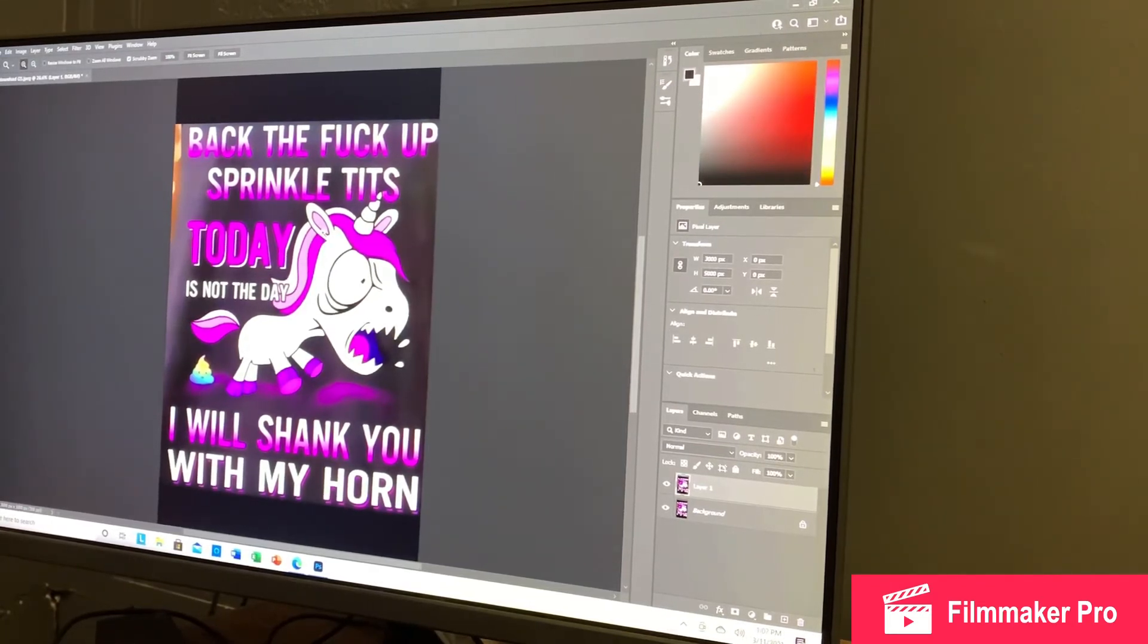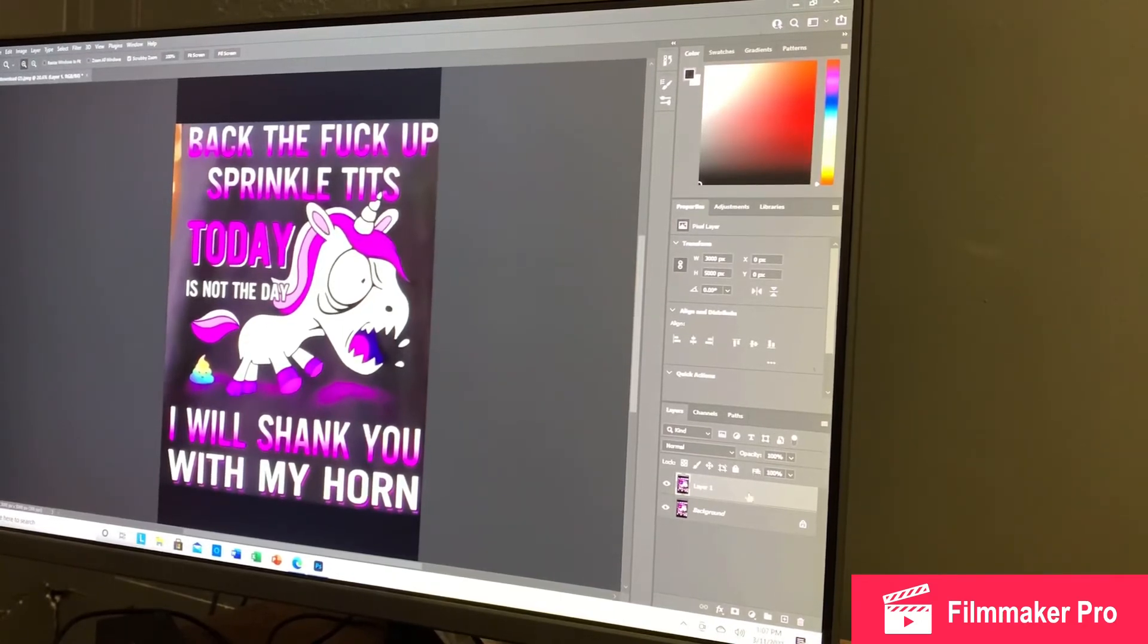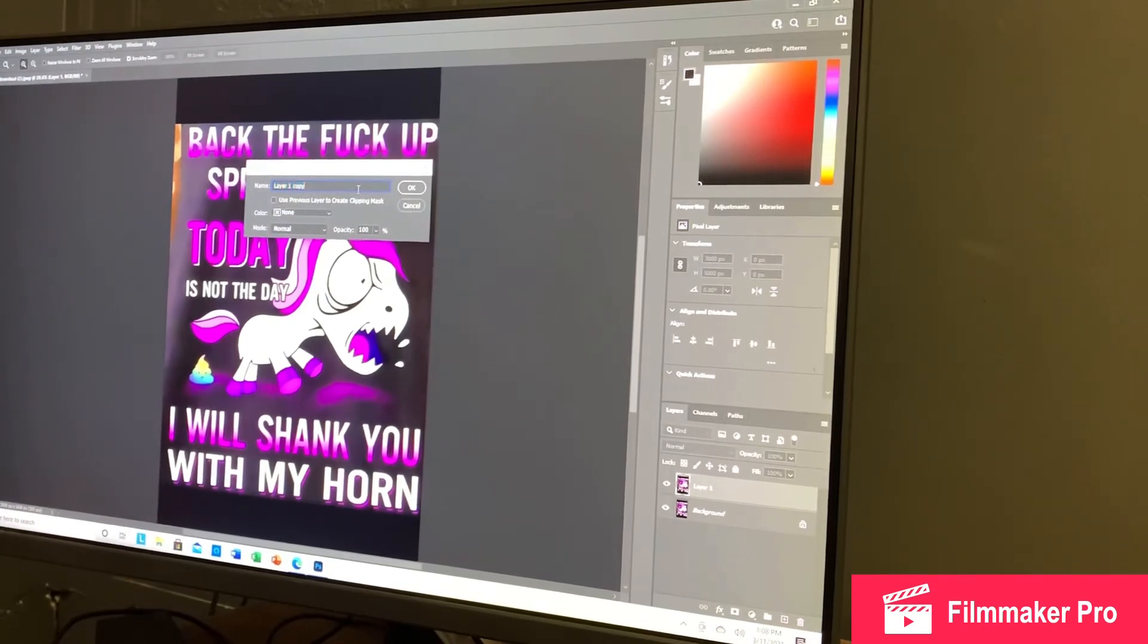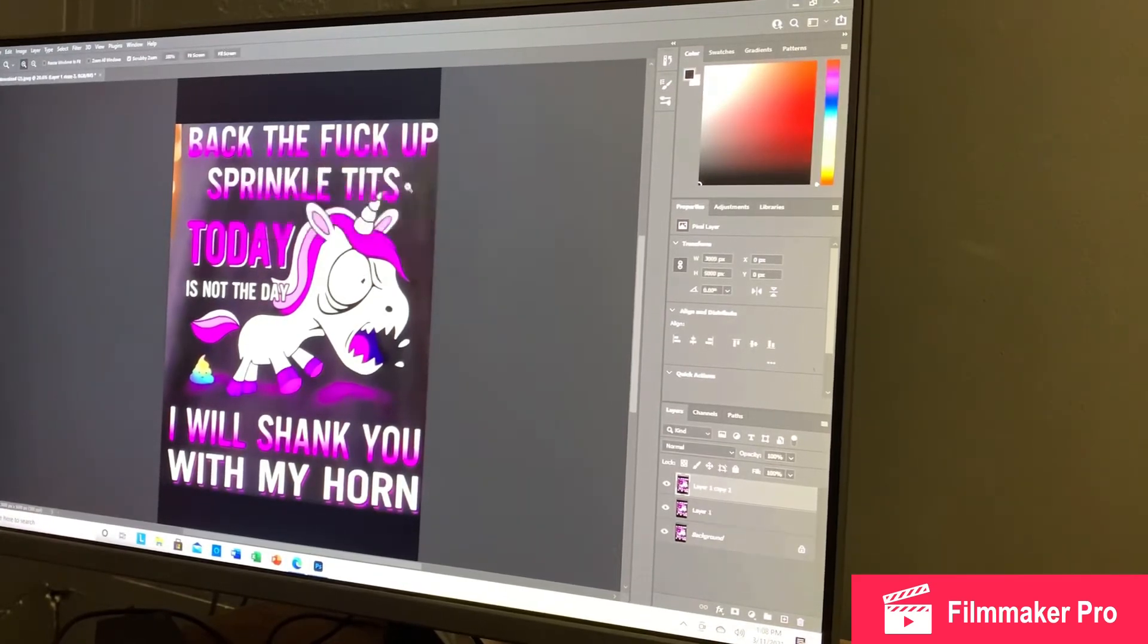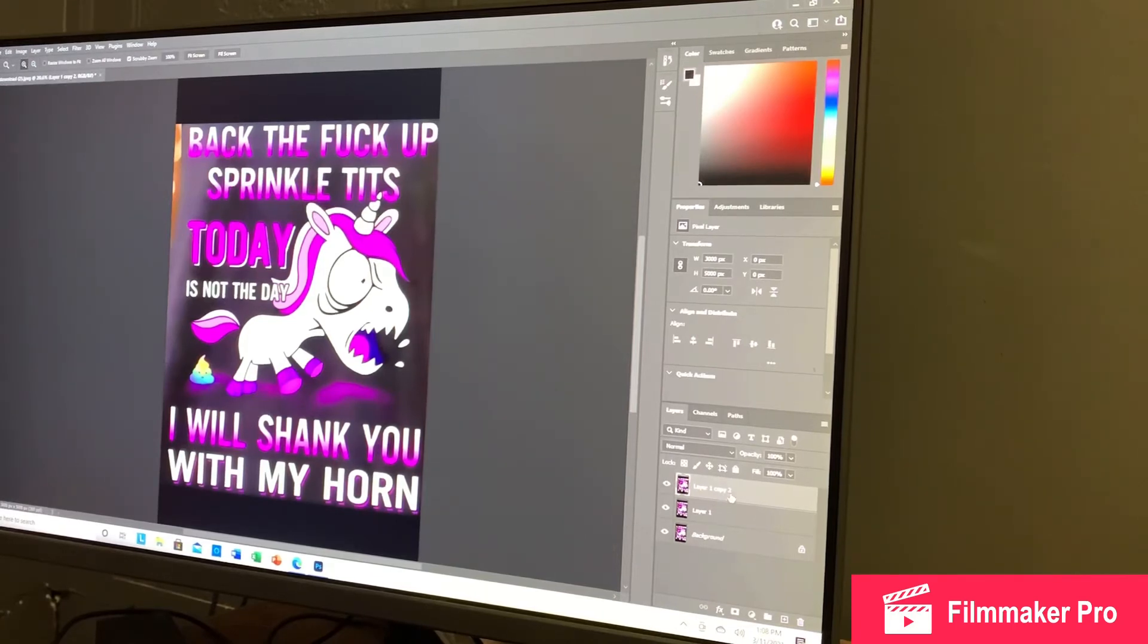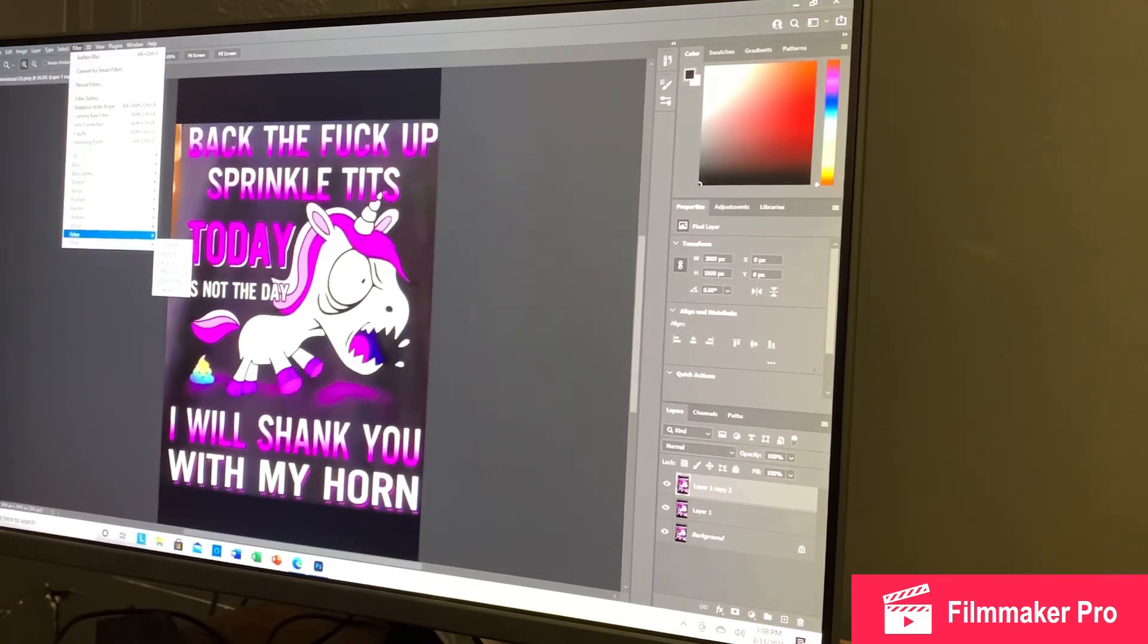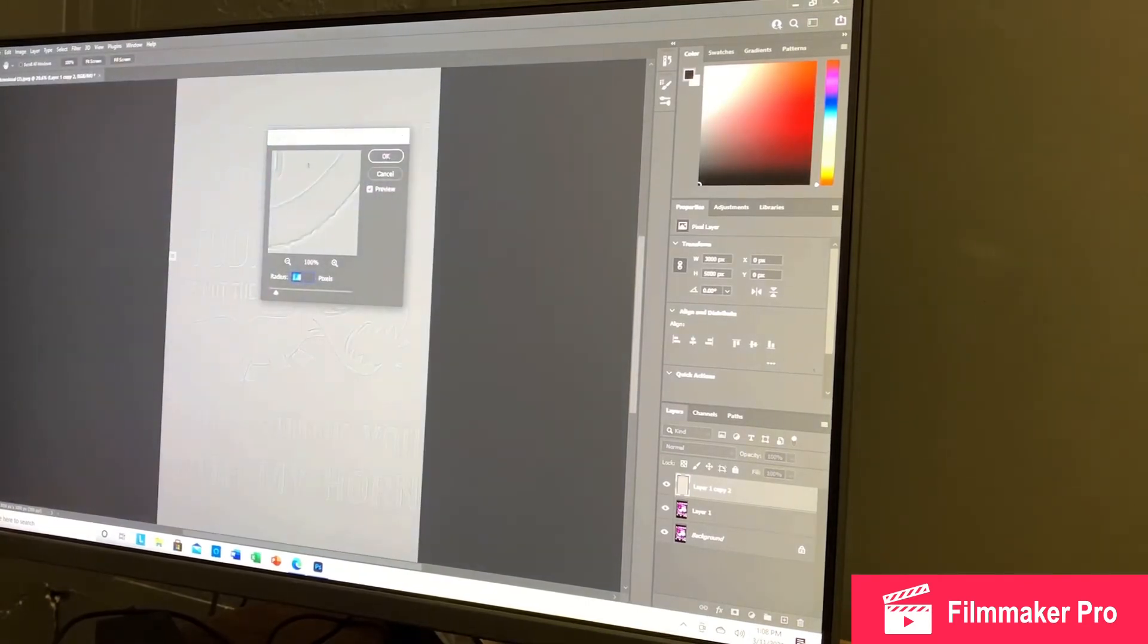So we're going to make another layer. So make sure this is clicked. Control-Alt-J. Create another layer. I just hit 2 so I know what it is. And then you have Layer 1, copy 2. Then you're going to go to Filter. Then you're going to go to Other. Then you're going to go to High Pass.